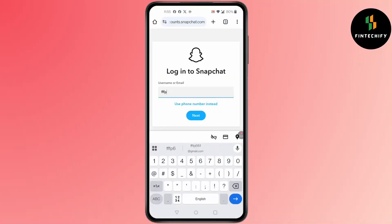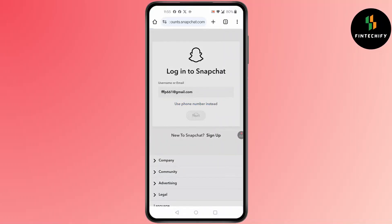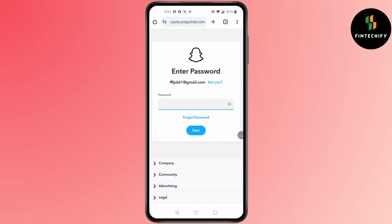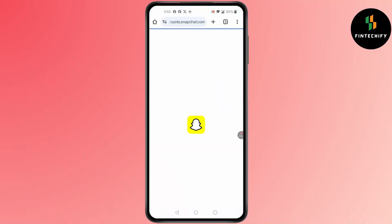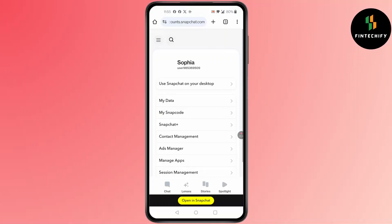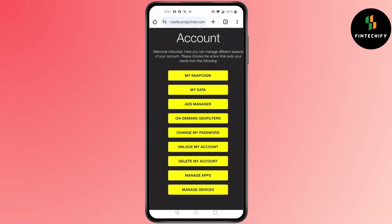In here, add your username or email, then add your password. After you log in, you'll find this kind of screen pop up. If your account is locked, you'll find the 'Unlock My Account' option. Simply click on 'Unlock My Account.'